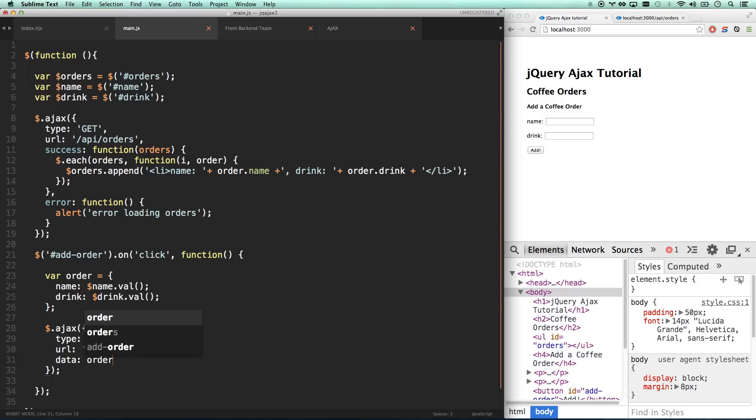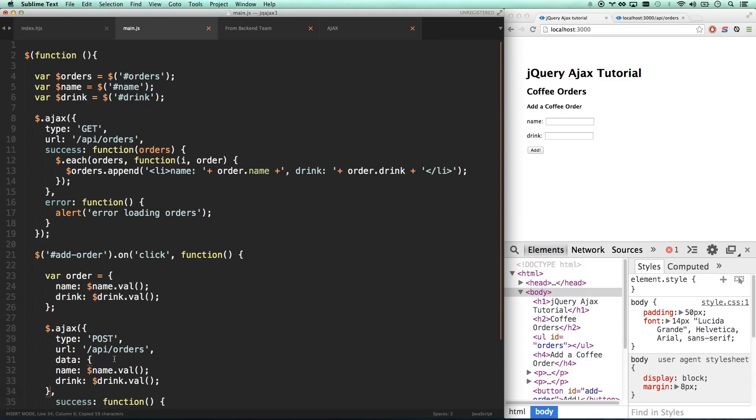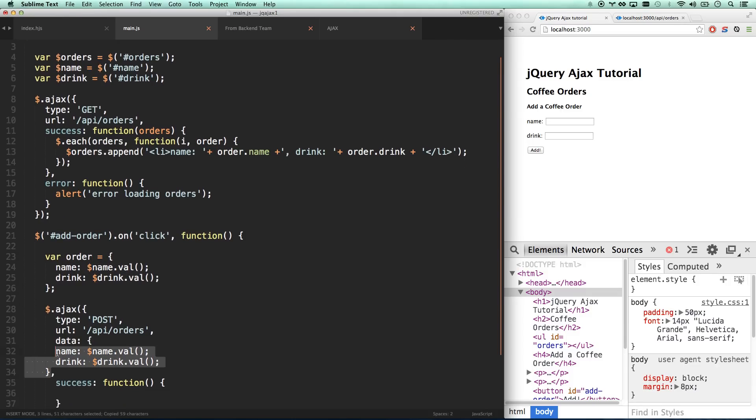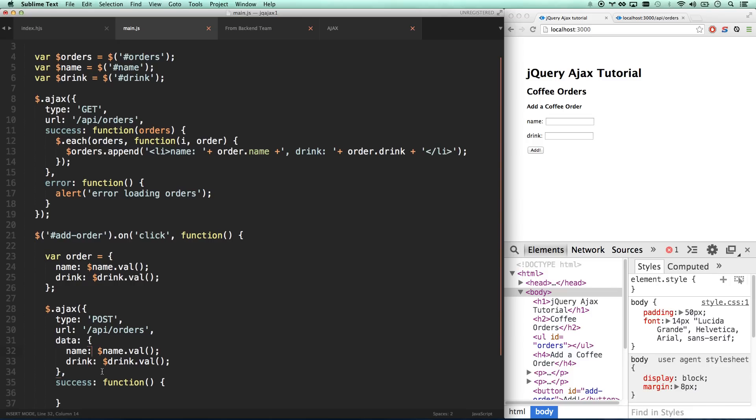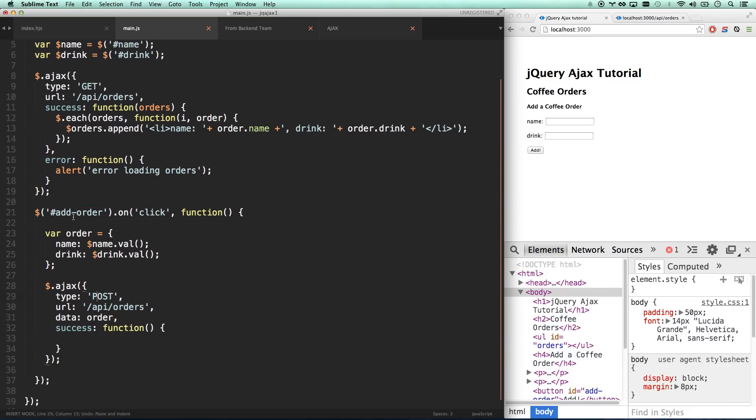The URL is the same, and then we also have a data field since we are passing data in. We're going to give it our order object and a success function. You can pass it an existing object or you can create an object on the fly. It's a little cleaner in my opinion to build the object up there so this stays clean.